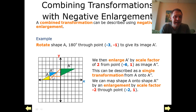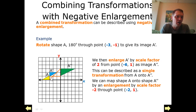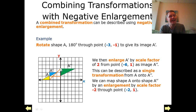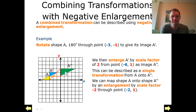Through this point here, it's a scale factor of negative 2 because our distance here is one block wide, whereas our distance here is two blocks wide. So the distance from this point is doubled on the opposite side of the triangle, which produces a negative enlargement. We can therefore describe the transformation from A to A double dash as one single transformation.